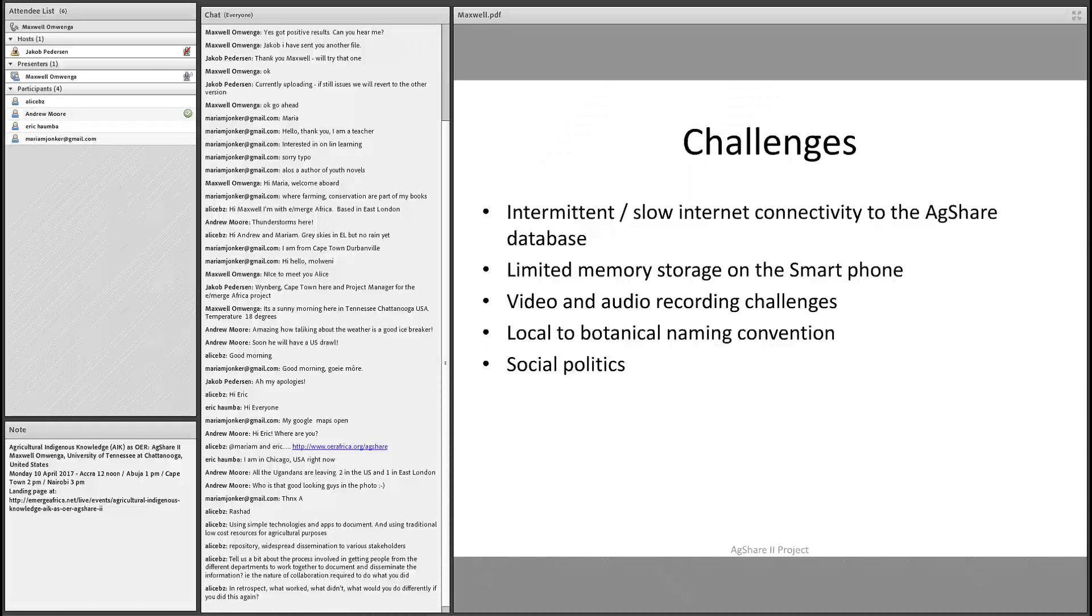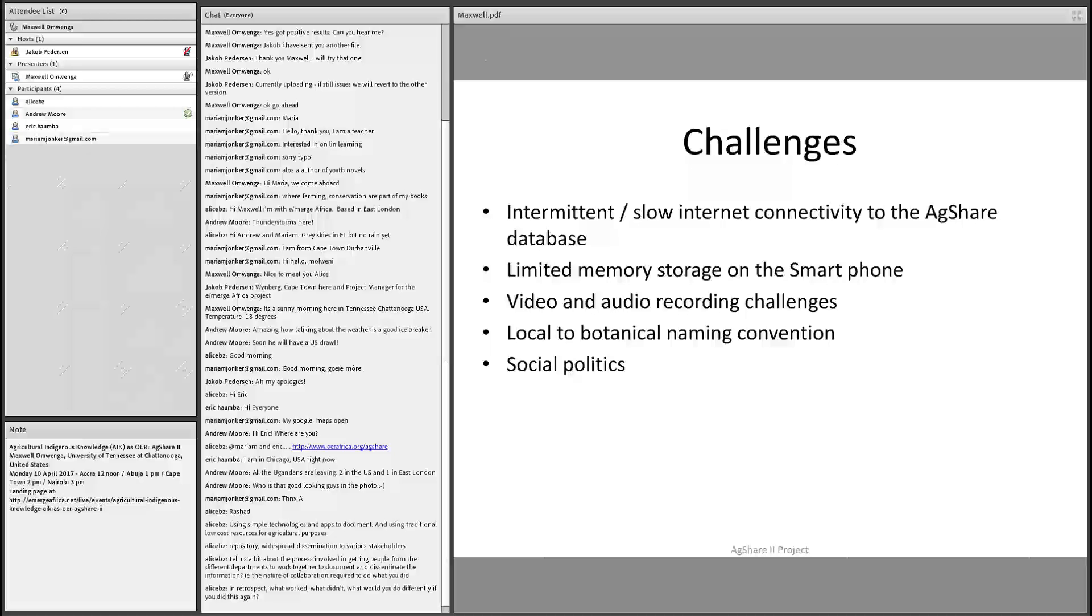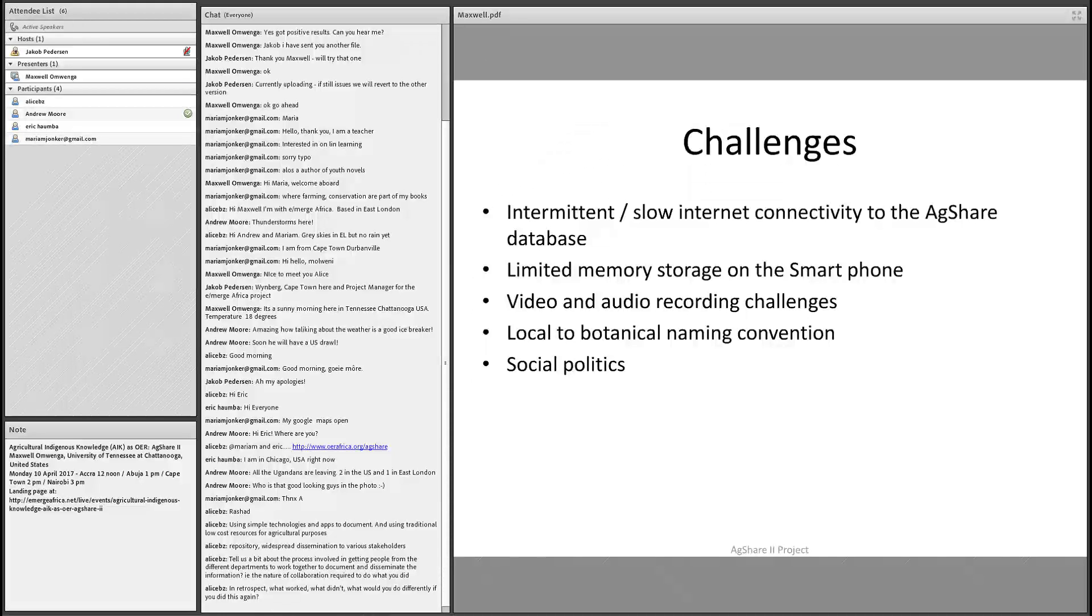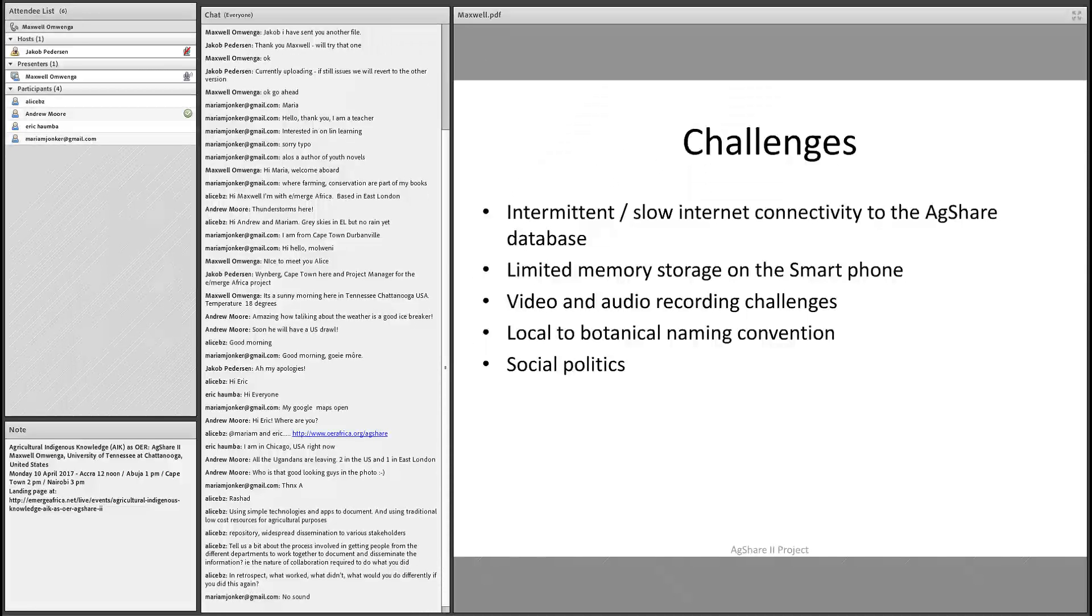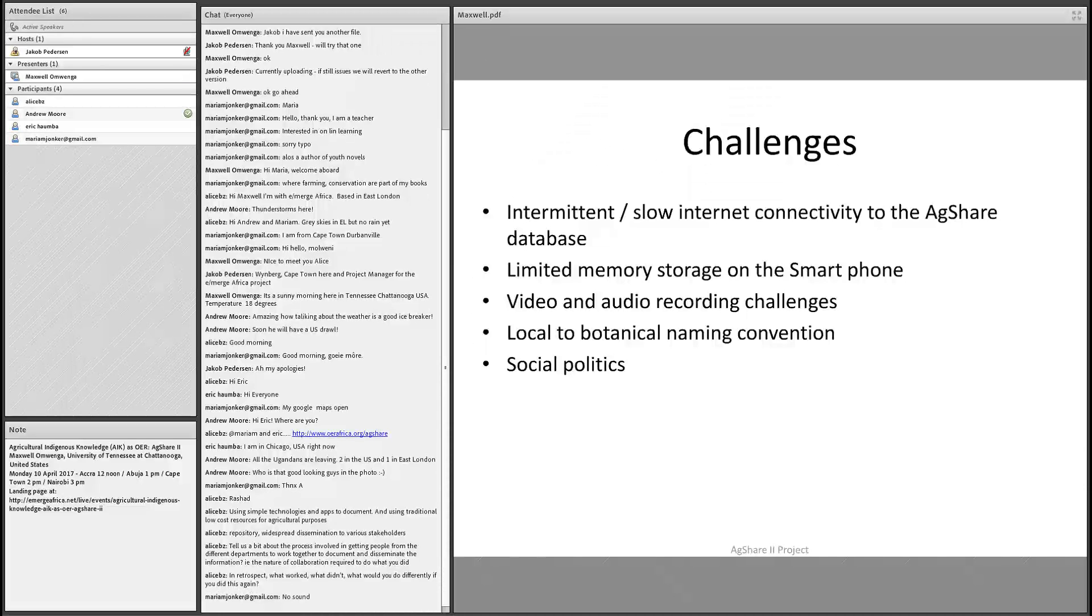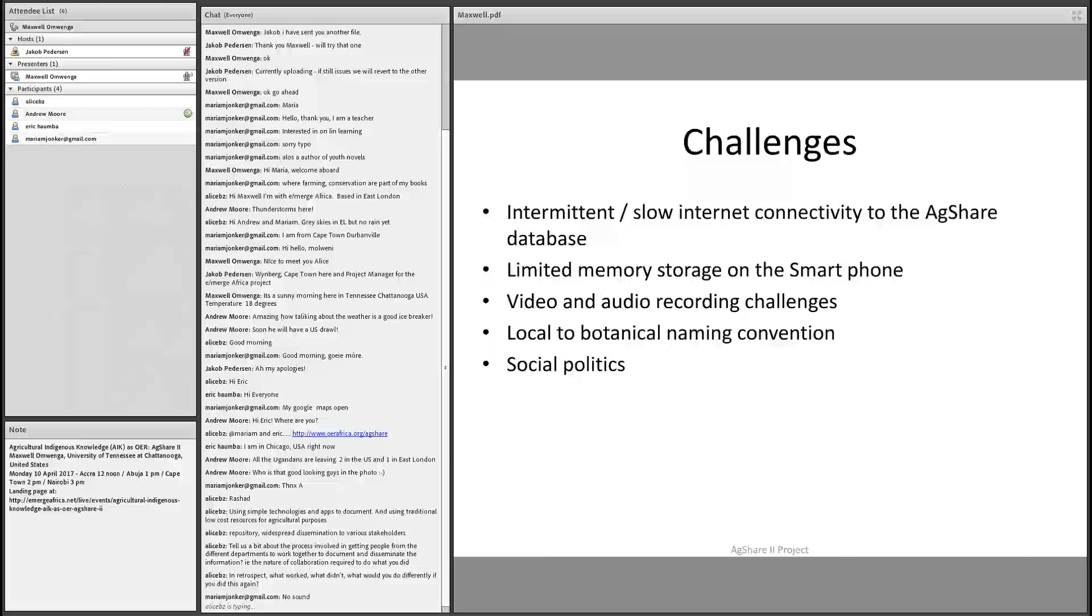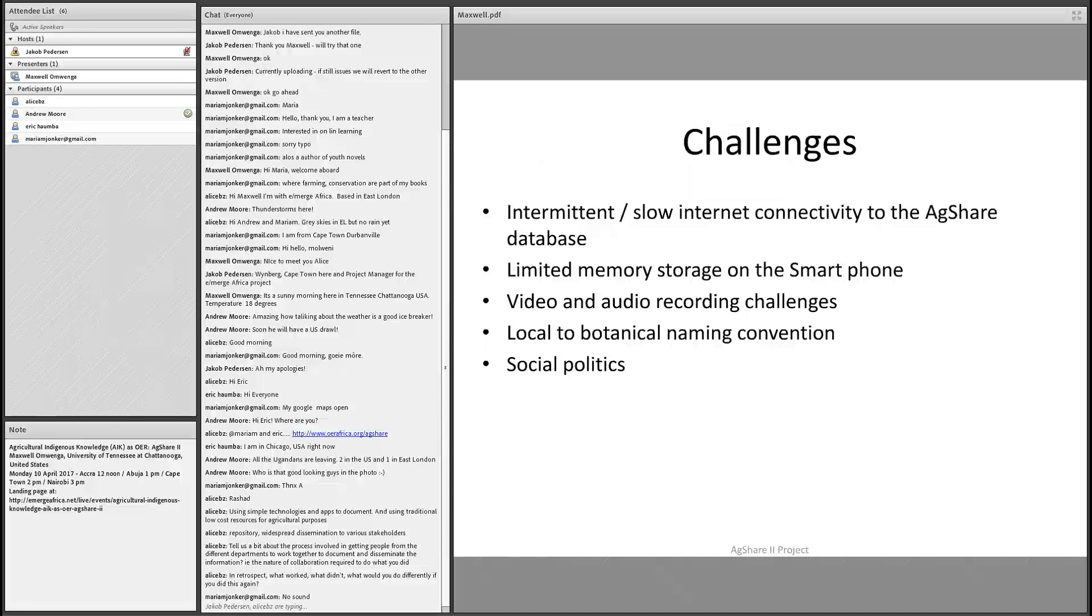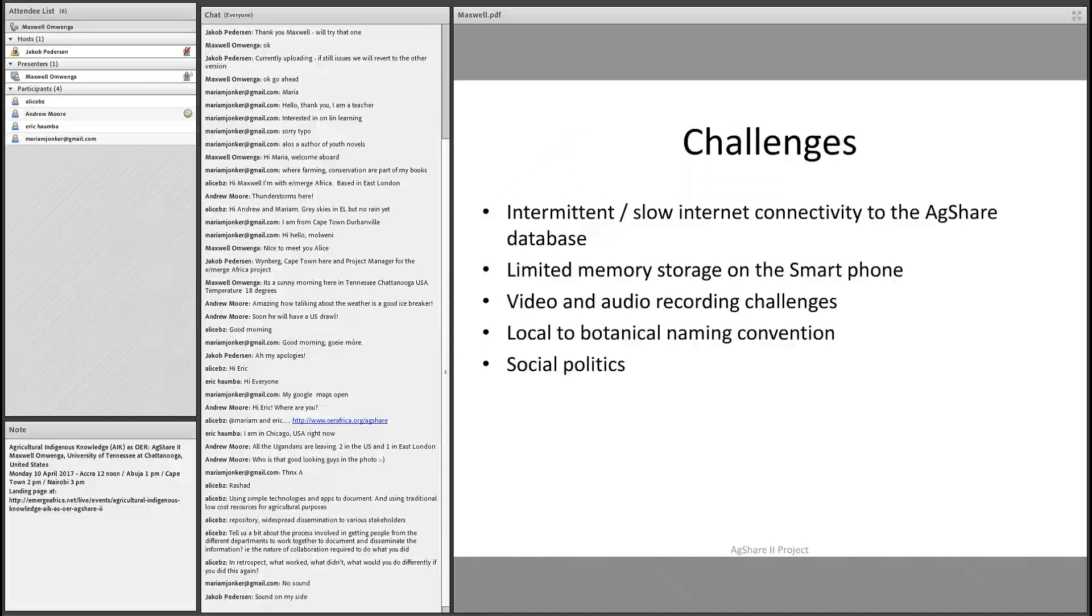Well, there were a couple of challenges here and there. There's nothing that comes that easy. Intermittent connectivity, internet connectivity, the AgShare database, especially at the grassroots. Our intention of using the smartphones was not only to capture video and audio and pictures, but also to use it to quickly stream it live into the database as you record the information. Therefore, after that, when the students go back to their research lab, they'll be able to just go and connect back to the database, download the videos, work on them before they are finally published. At some point in the field, there could be low or slow internet connectivity. So most of the information was stored in the device or in the smartphone. That also limited the storage of the smartphone.